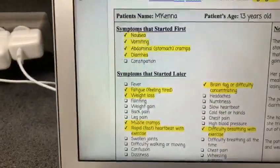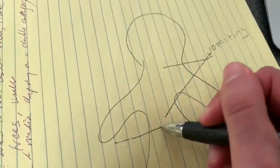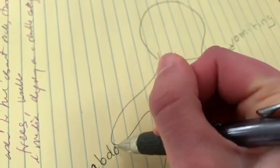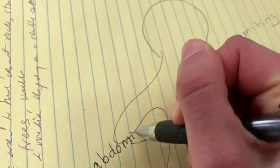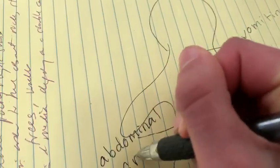Next, we've got abdominal or stomach cramps. That's probably coming from her stomach as well. Abdominal cramps.